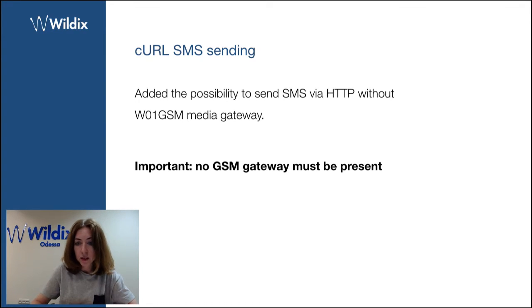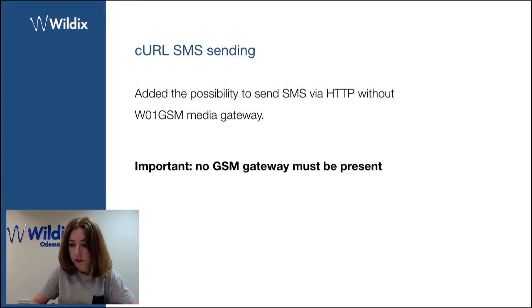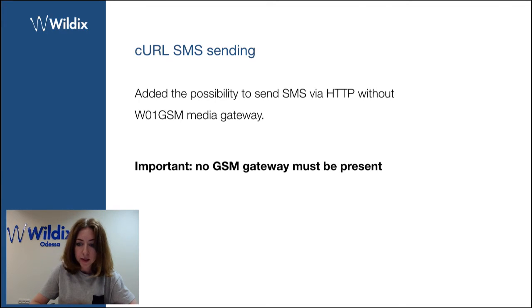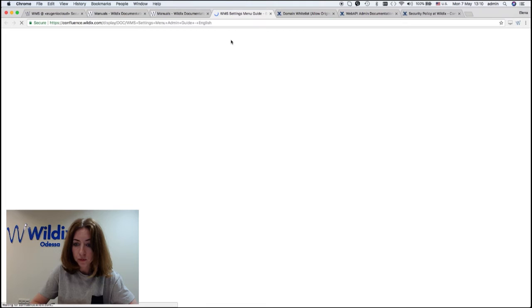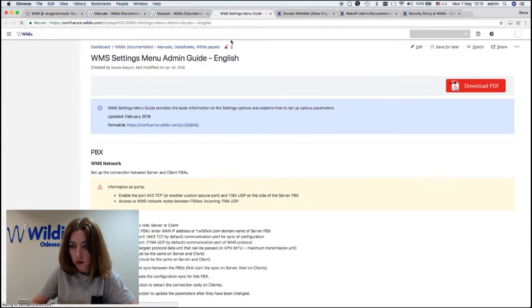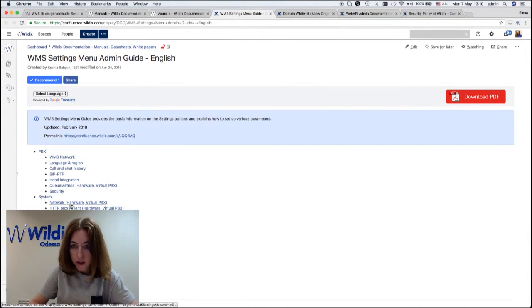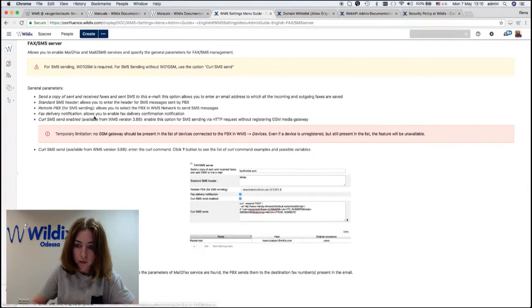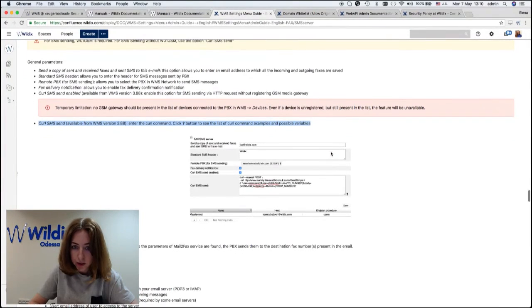You will find documentation and the configuration example in WMS settings document, fax SMS server.